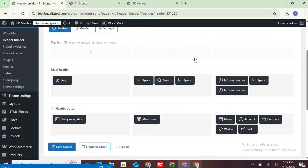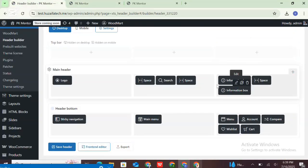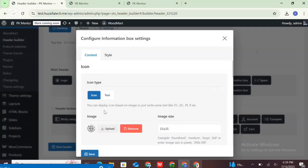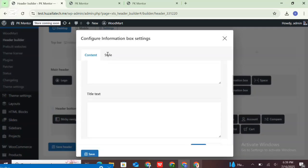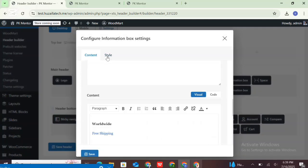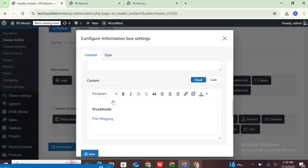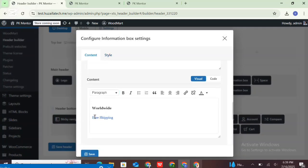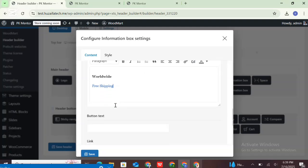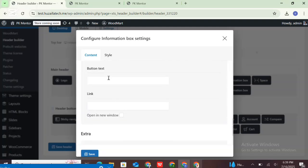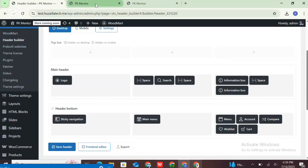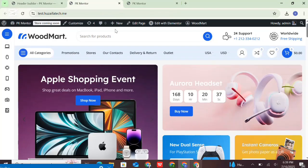Another element is the worldwide heading, and I want to edit it. This is the information box and here the content is added. This content is coming from the demo. You can style it as per your requirements.